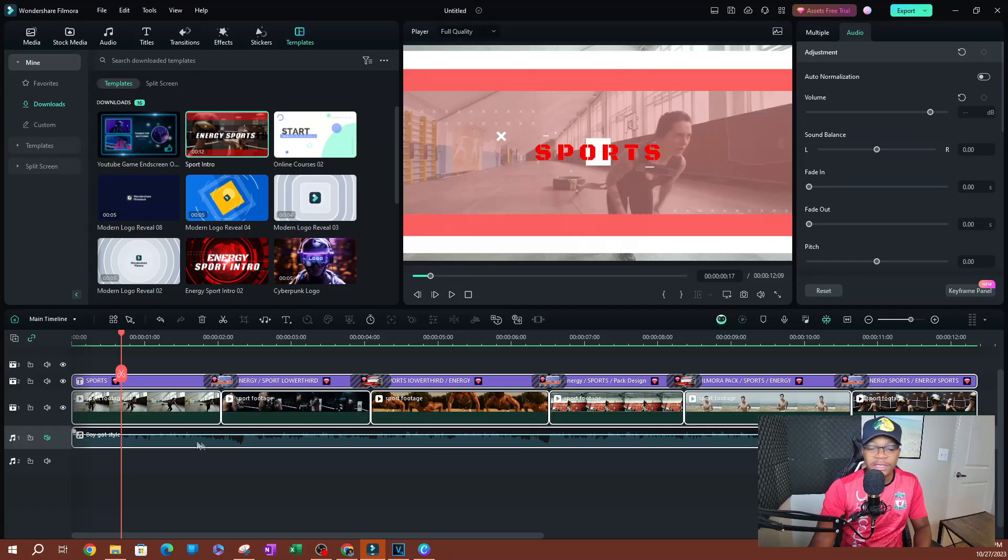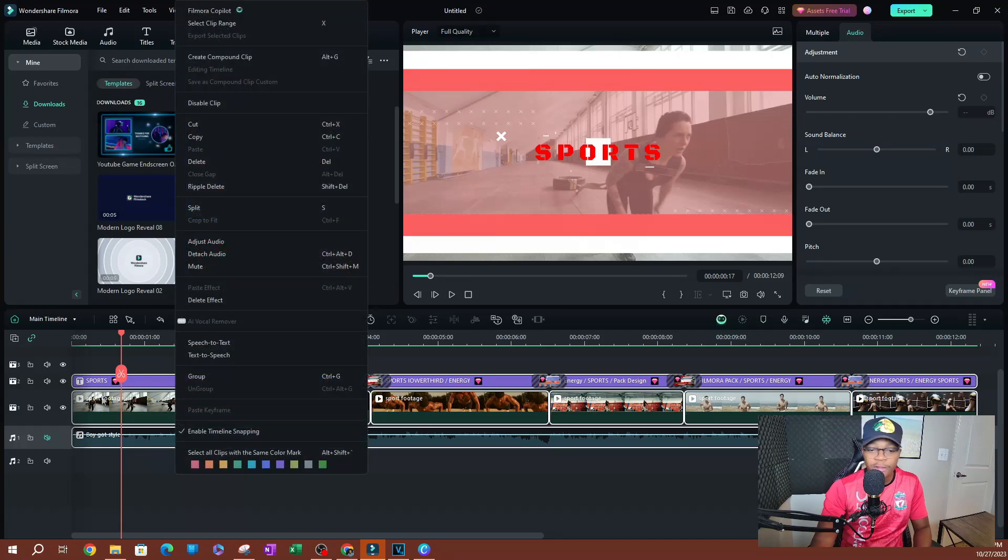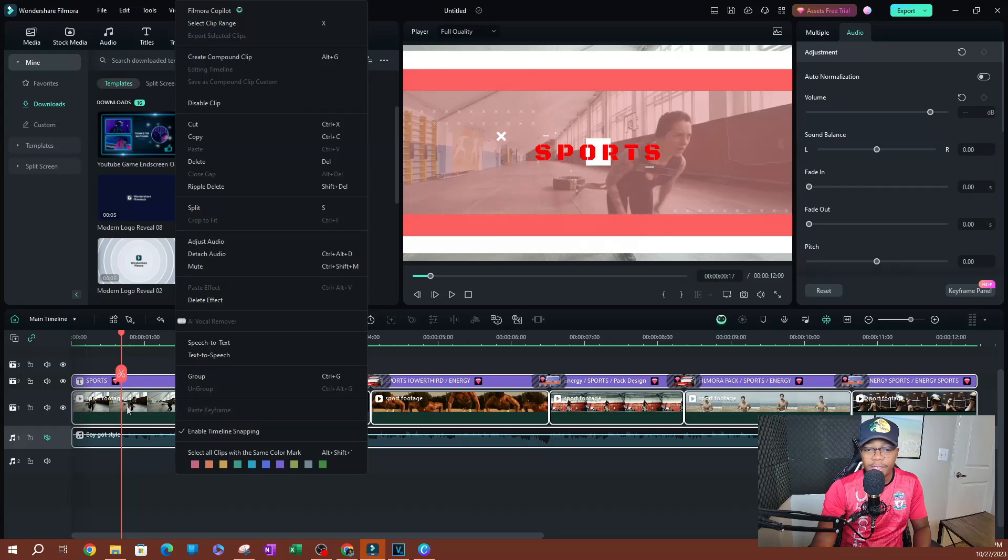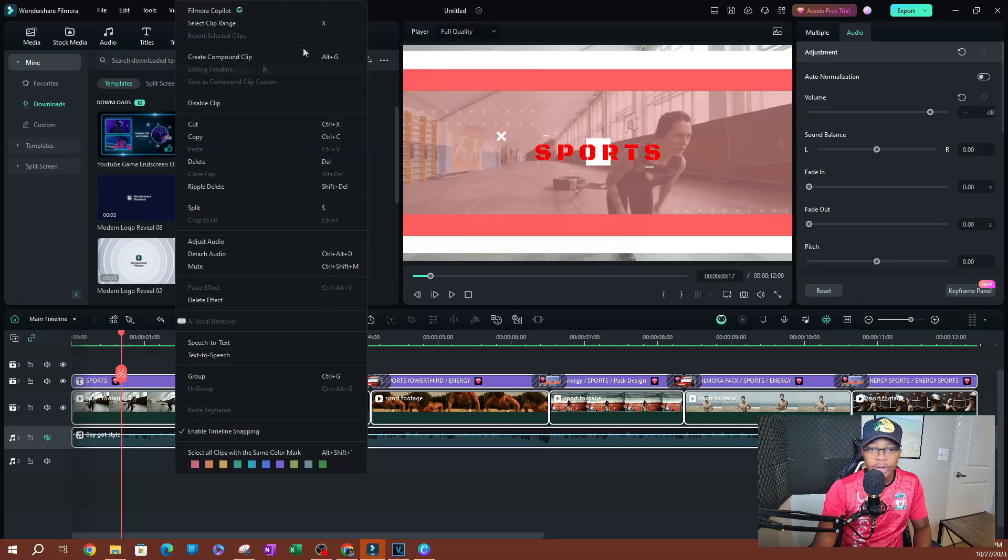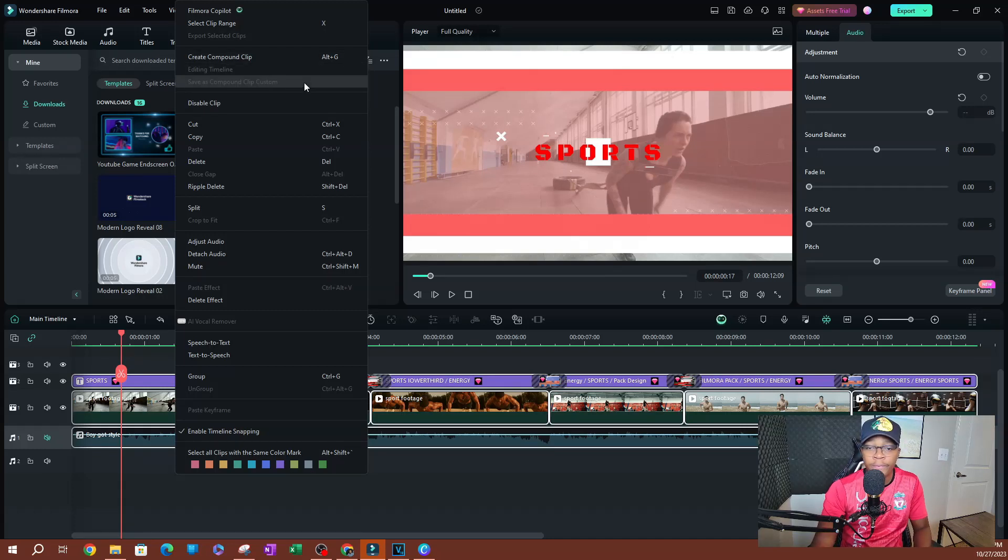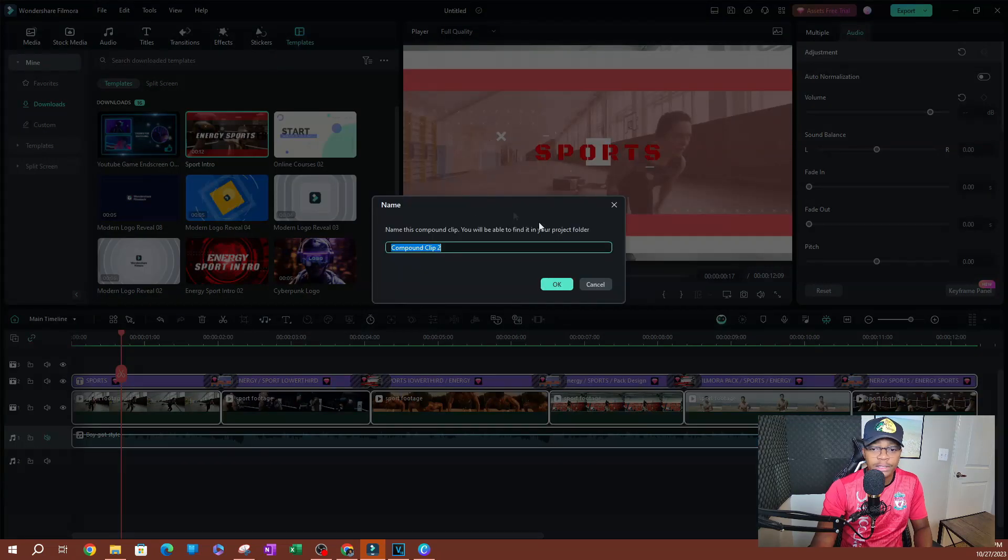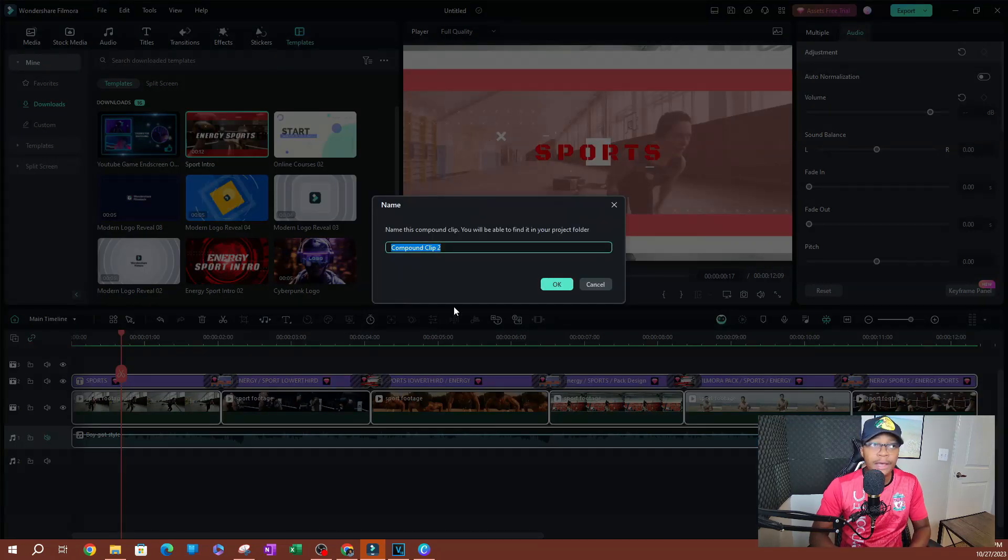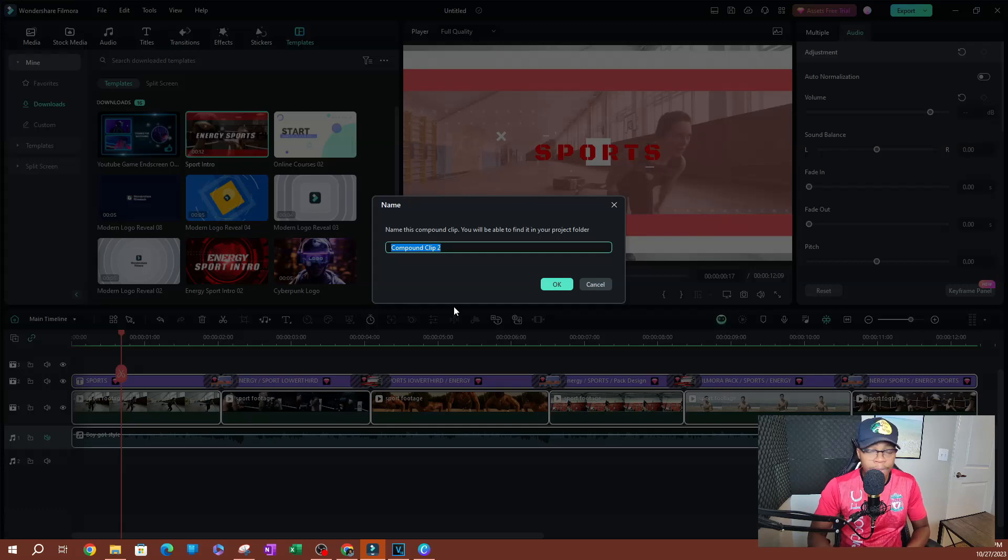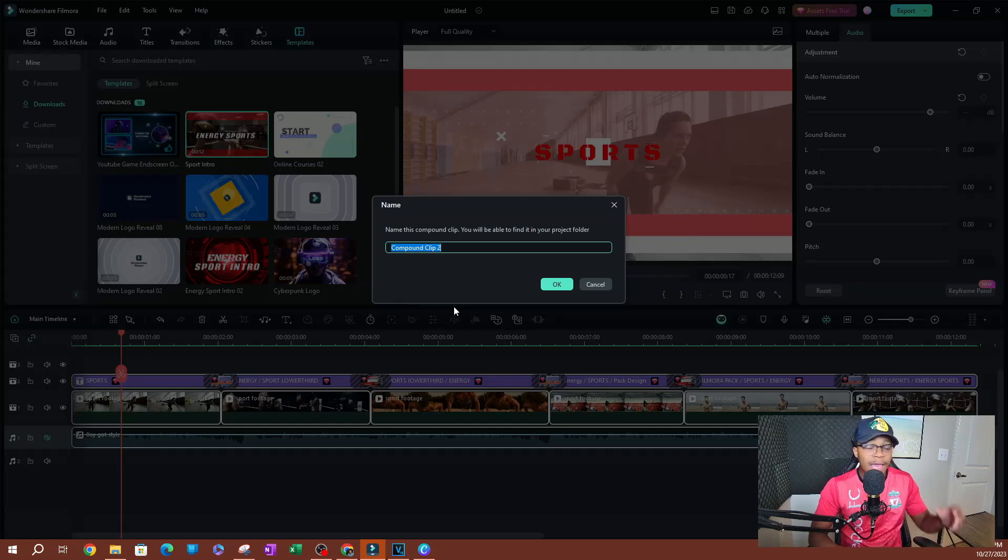Once you have everything selected, you want to go ahead and right-click on any of the tracks, and you're going to see an option that says Create Compound Clip. And the shortcut is Alt plus G if you are a person that likes to use shortcuts. I'm going to go ahead and click on this. And as you can see here, this is going to ask you to name your compound clip.